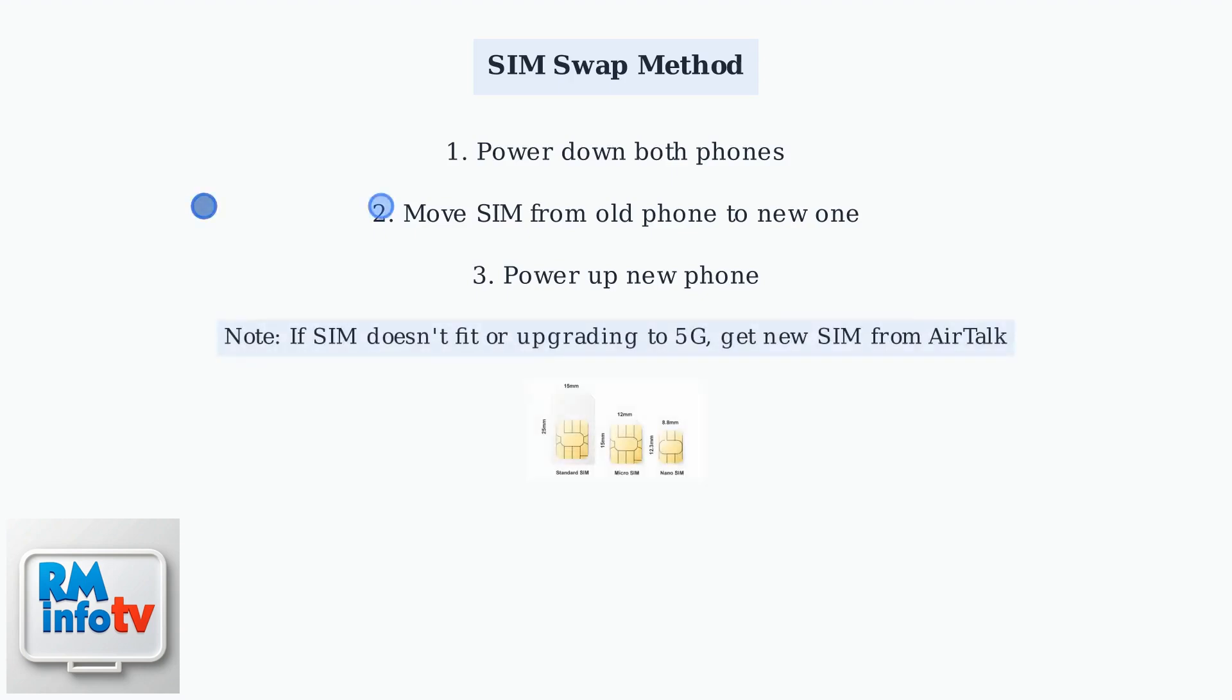SIM swap: Power down both phones, move the SIM from your old phone to the new one, and power the new phone up. If the SIM doesn't fit or you're upgrading from 4G to 5G, you'll need a new SIM from Airtalk.